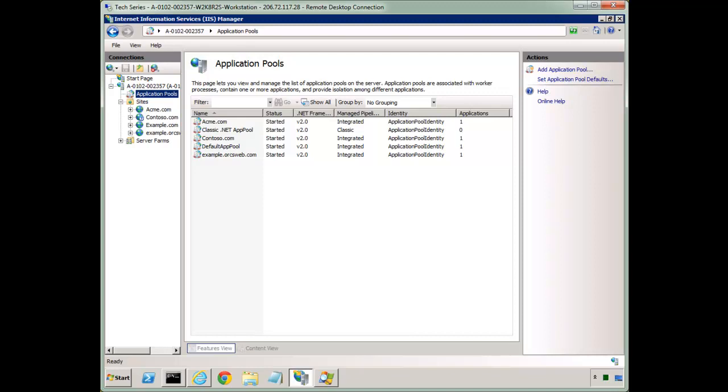So first let me start with a bit of the history. When app pools were first introduced in IIS 6, the default identity for app pools was network service and in fact IIS 7.0 also sets network service as the default. However, Windows Server 2008 offered support for a new type of user called a virtual account and IIS leverages this for its own use.